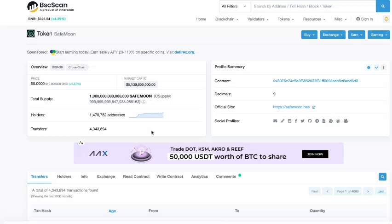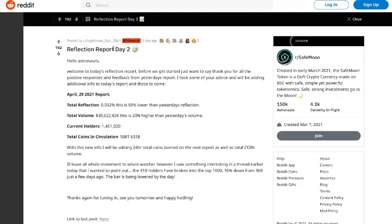Looking at this Reddit post, we can get the reflection report for day two. I record these the night before posting, so this information may be a couple of days old when you see it. The report discusses total volume being 20% higher than yesterday's volume. That specific number may be outdated, but the trend of volume being 20% higher is very key, because more and more people are actually trading and holding this cryptocurrency.